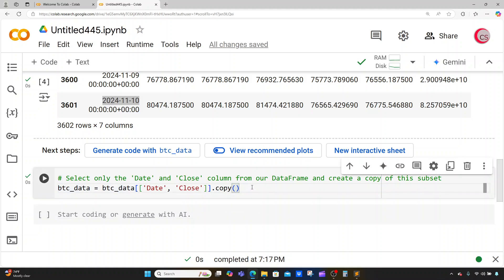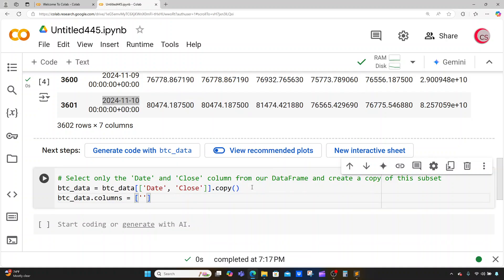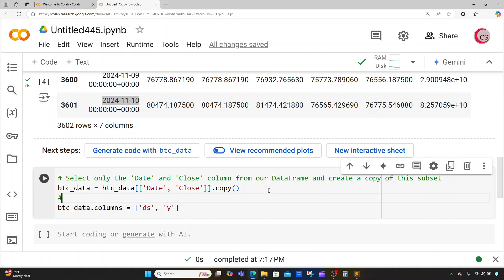I'm also going to rename the columns to ds and y, which is required by Prophet. I'll do that by typing btc_data.columns and setting it equal to ['ds', 'y']. ds stands for datetime, and y stands for the value to forecast.